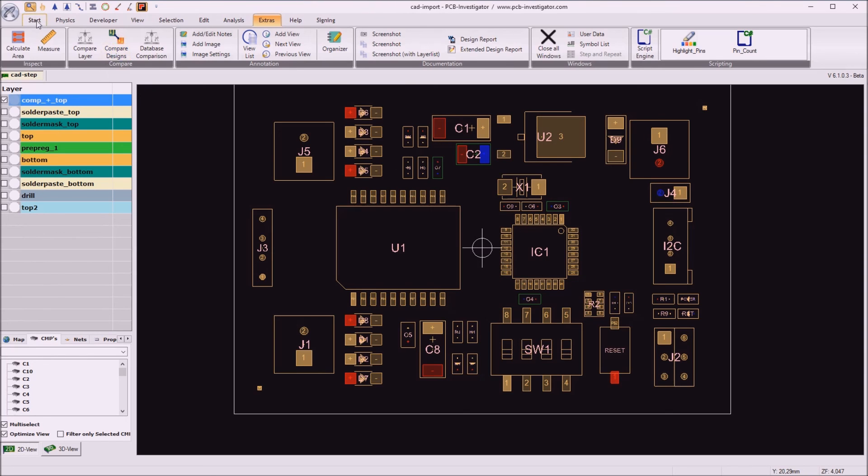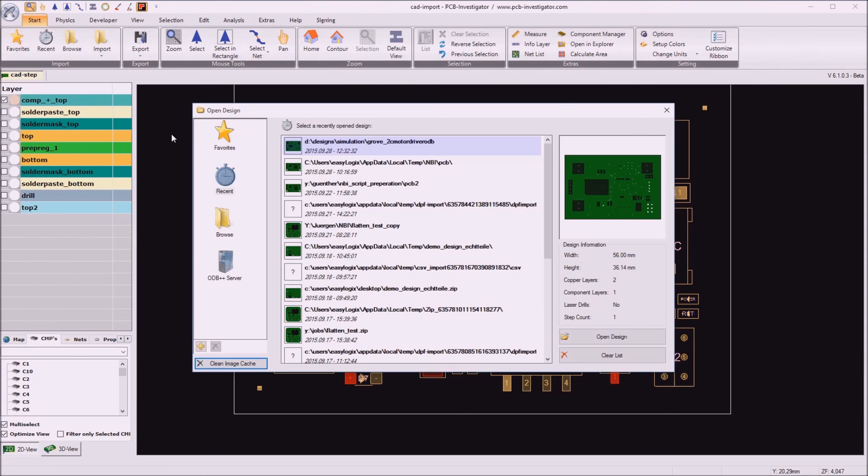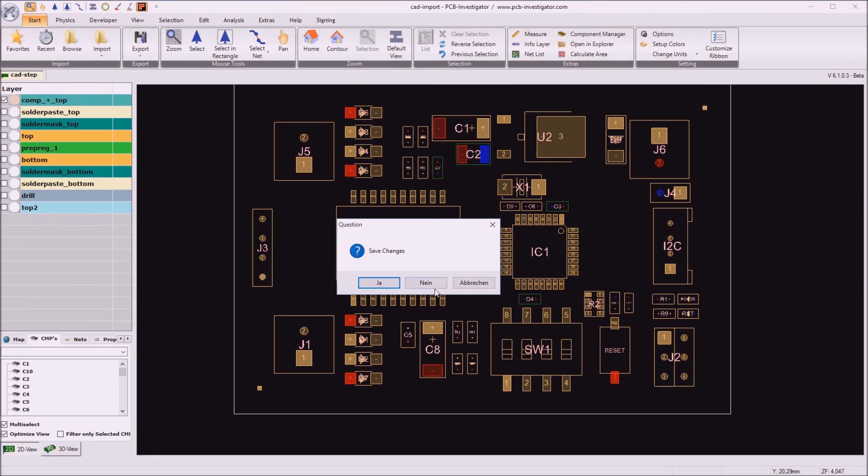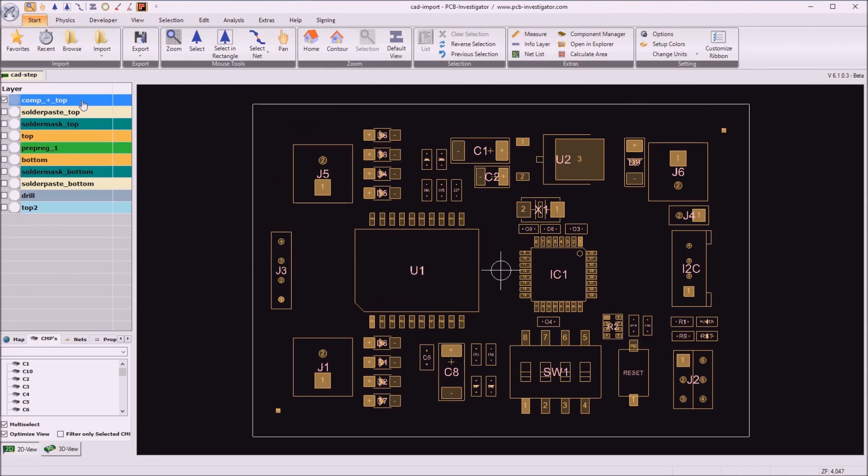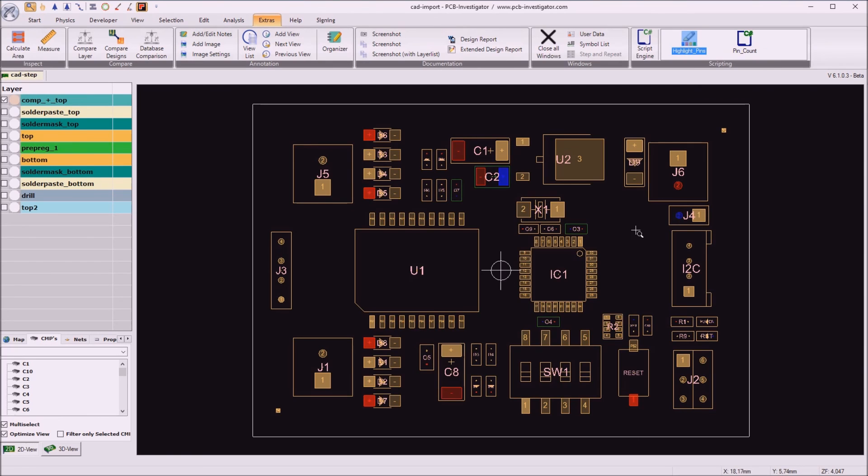And now if I open the design again I can easily say I want to activate this script. And all my pins, all my power pins are highlighted, all my ground pins are highlighted, and the components highlighted which have both of the nets.